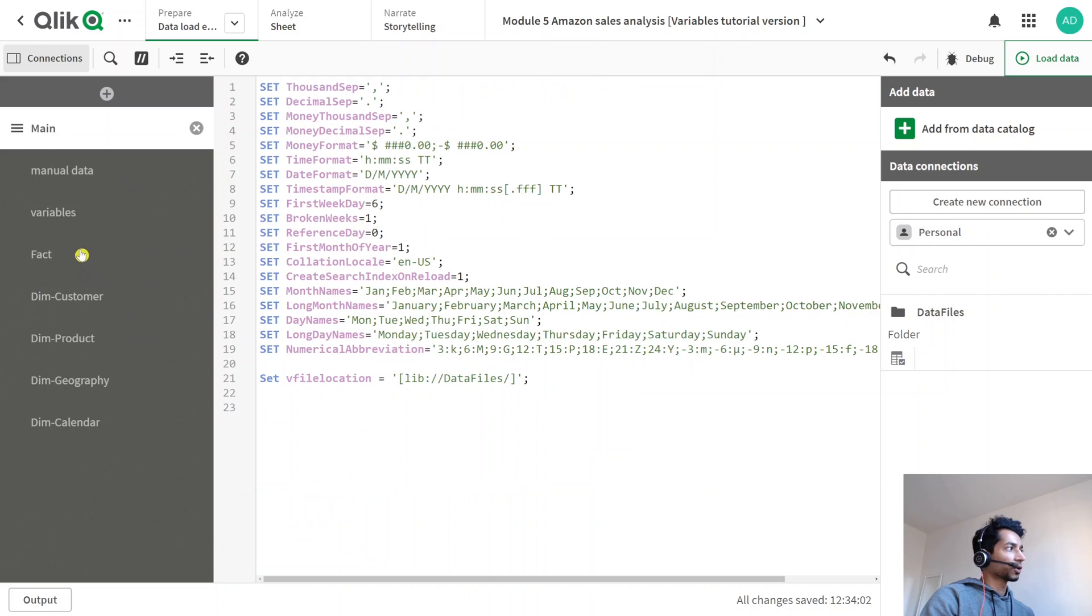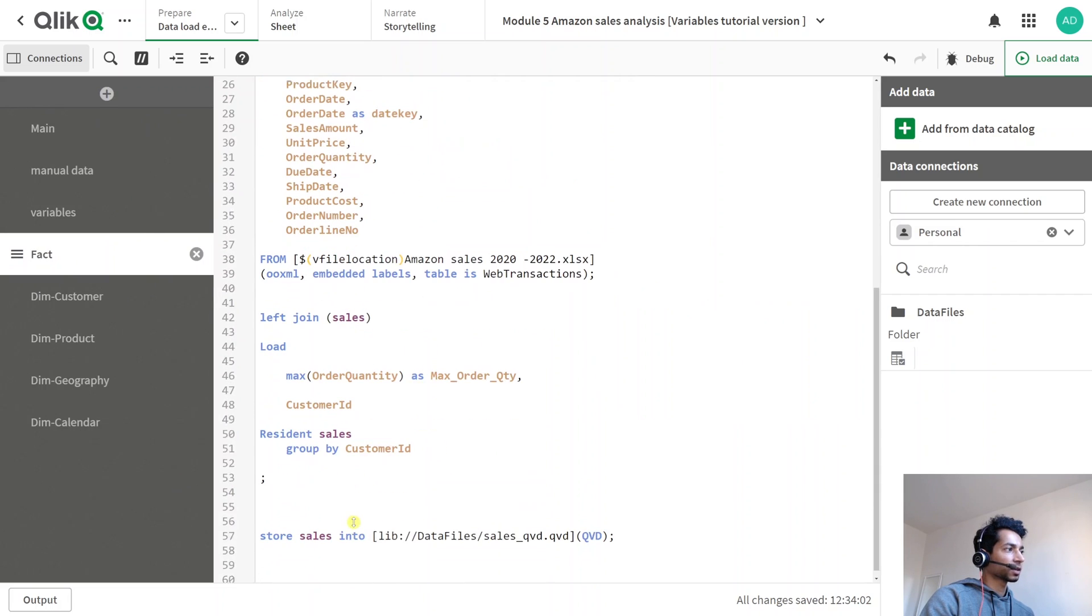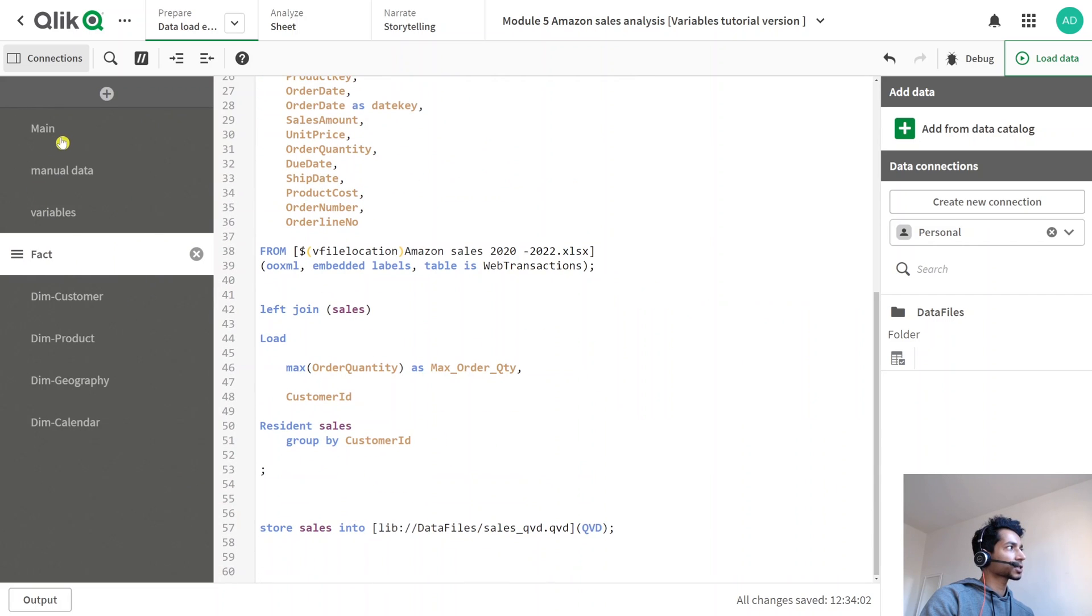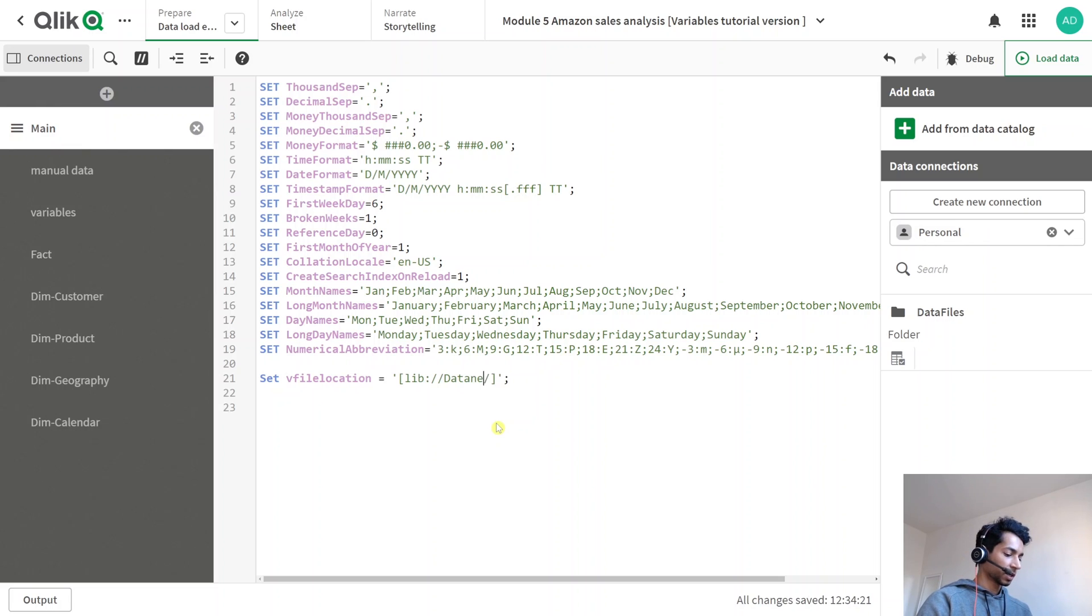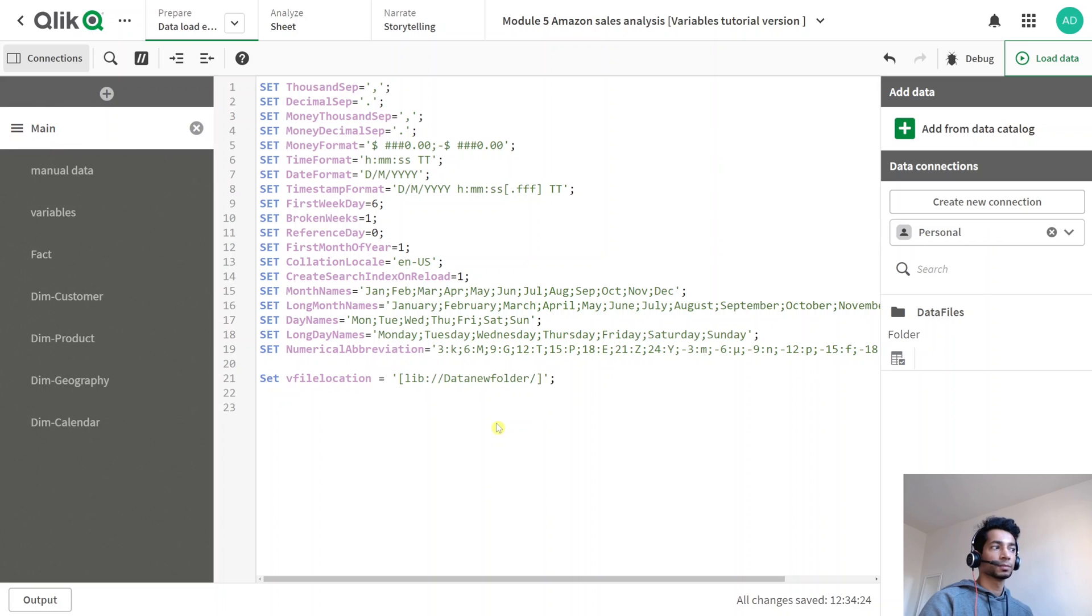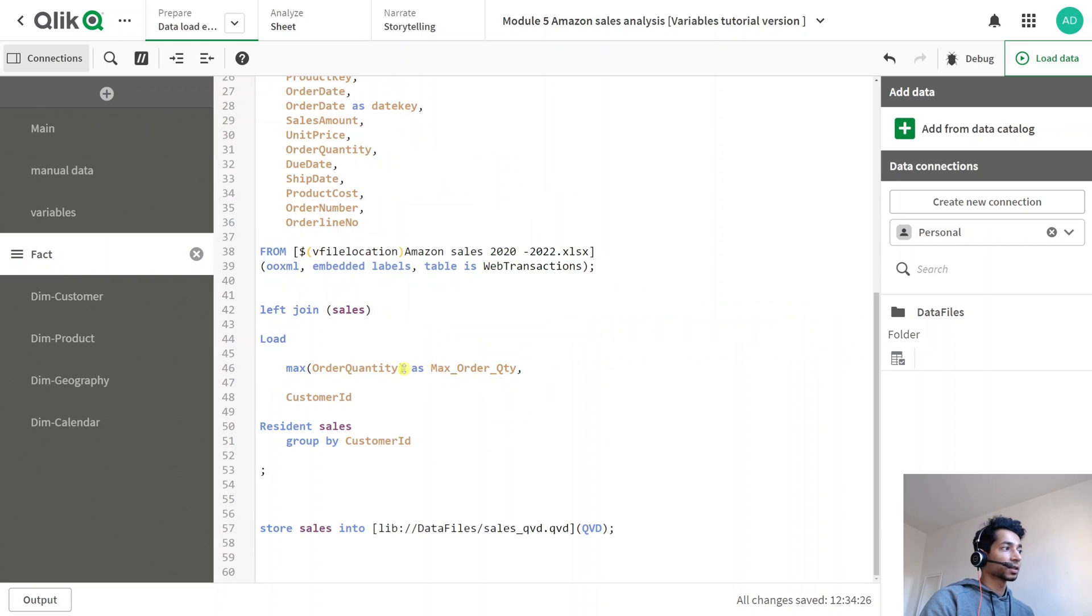So I don't need to go in and change it every single time. Instead, I can just go to my main over here and just change the folder name. So now all my files have moved to a new folder called data new folder. And automatically Qlik is going to get the right path and call in all the files.